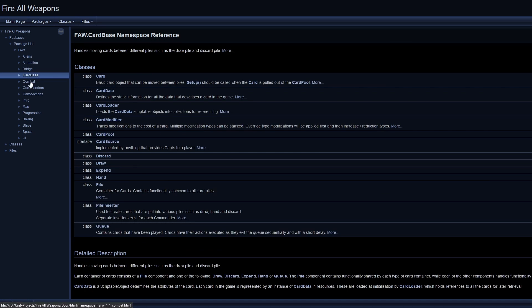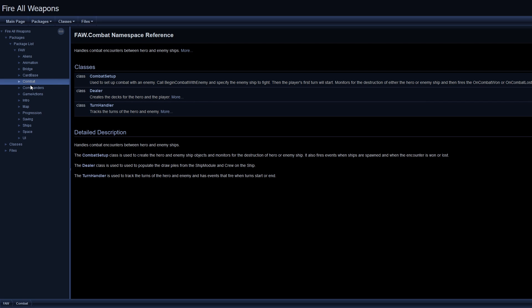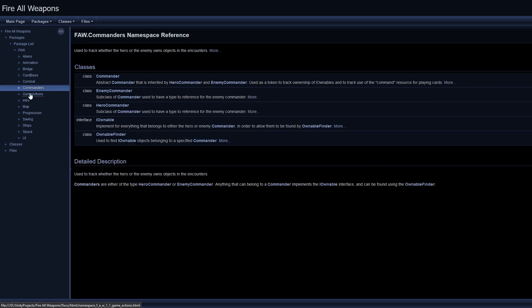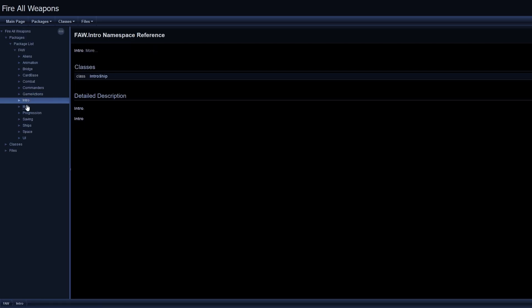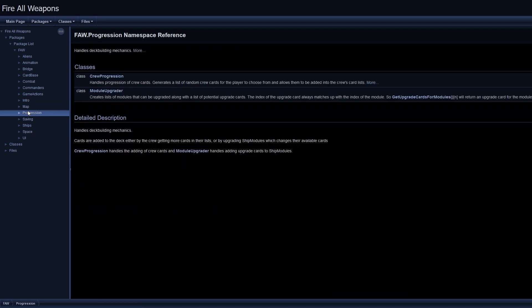It did take a while to write all of this but I think it was worth it. I found quite a few areas of bad design by going through it systematically and now I think it's a lot more readable.